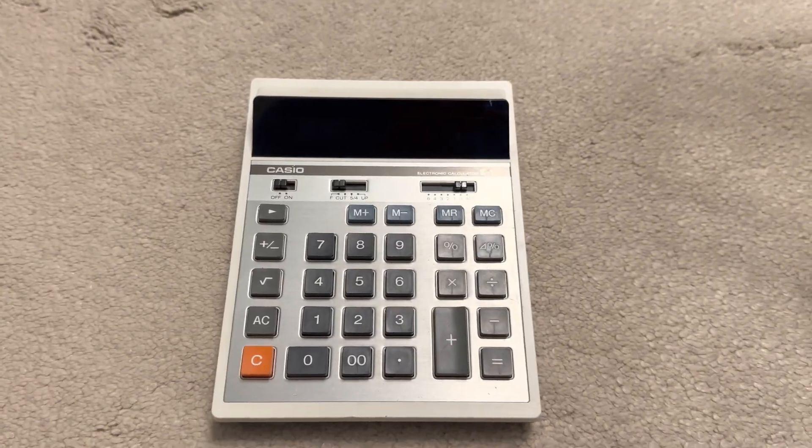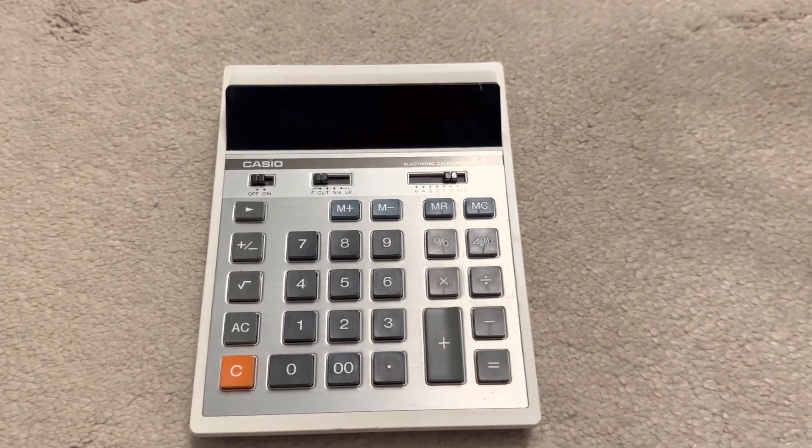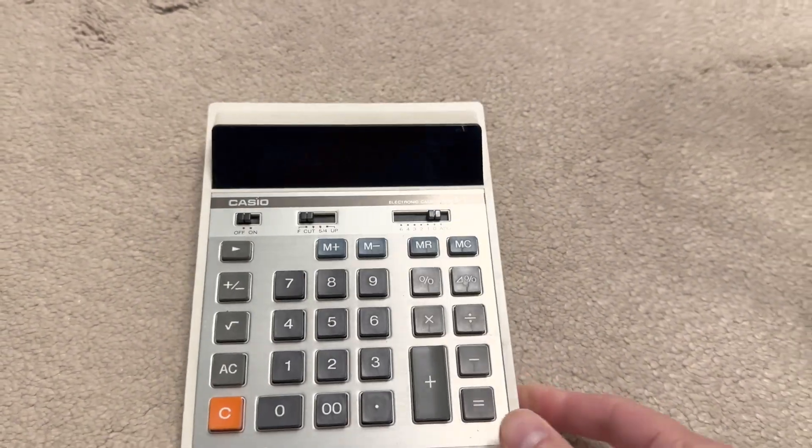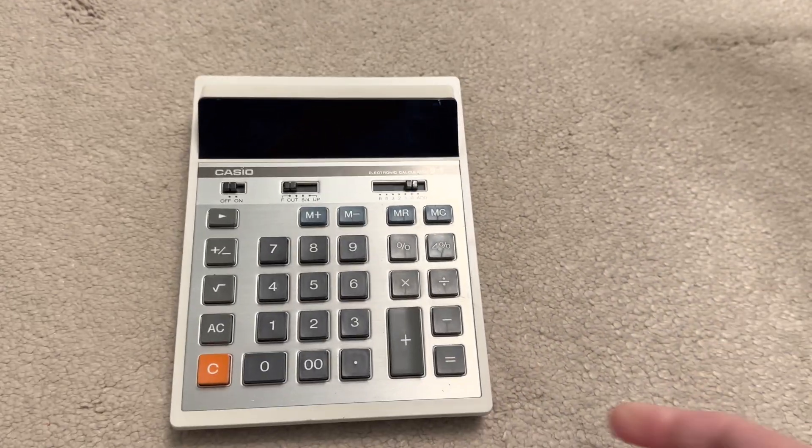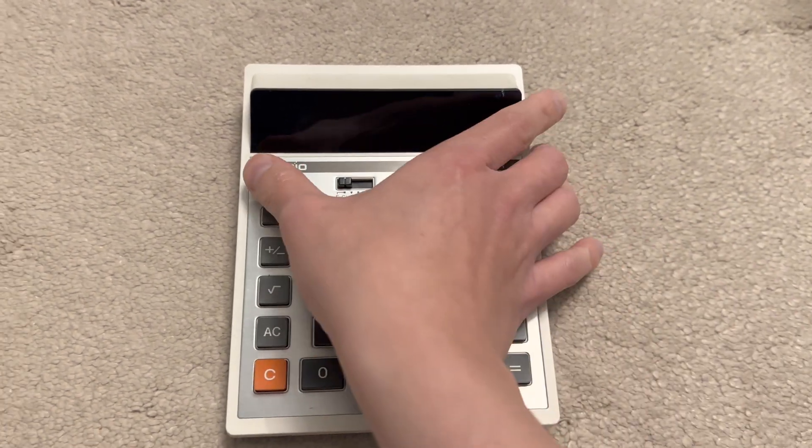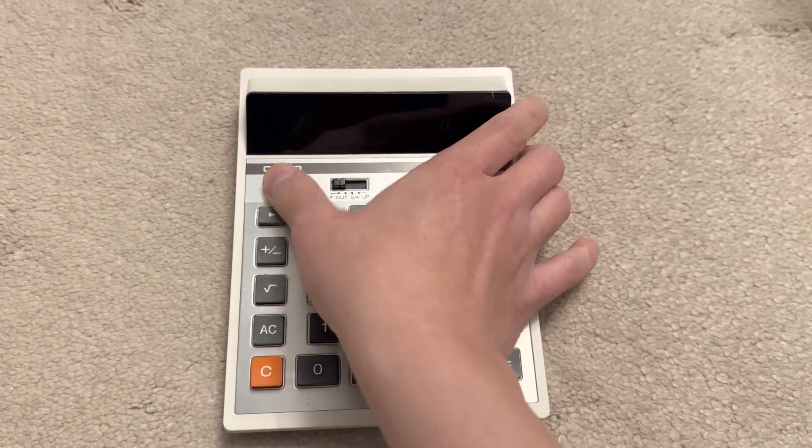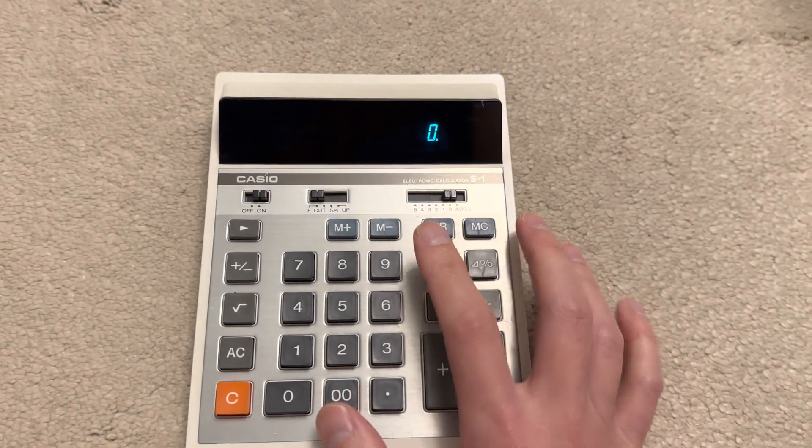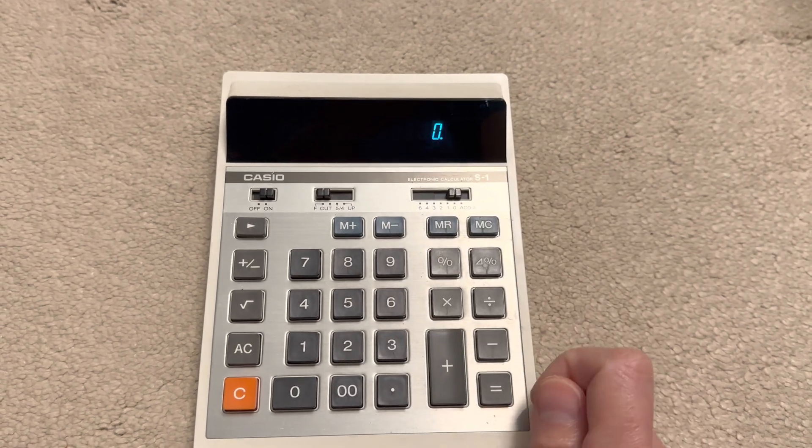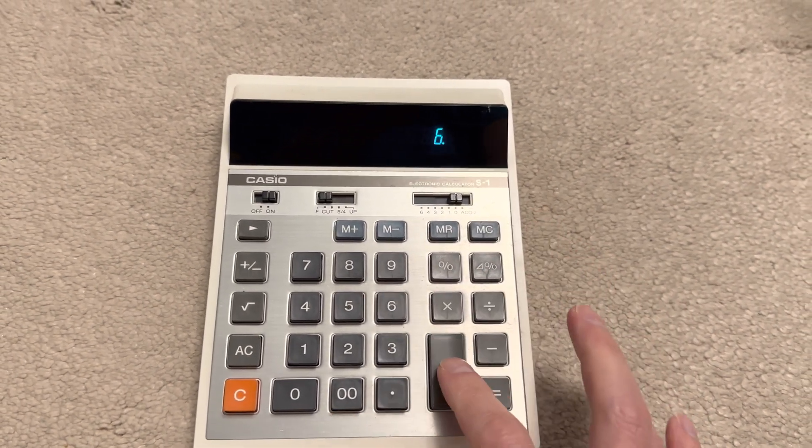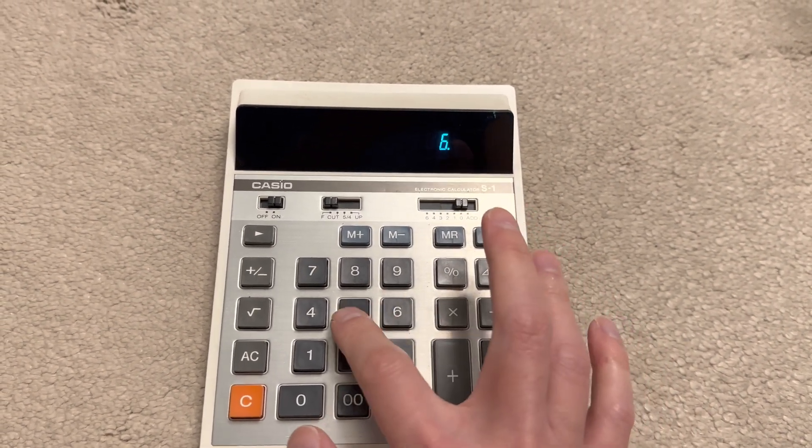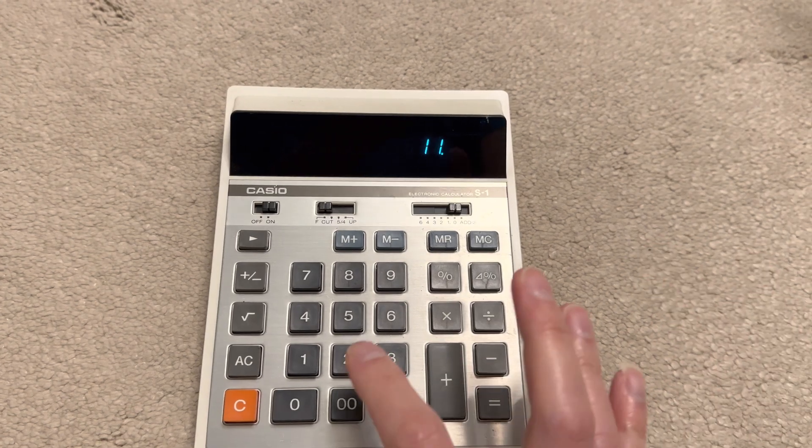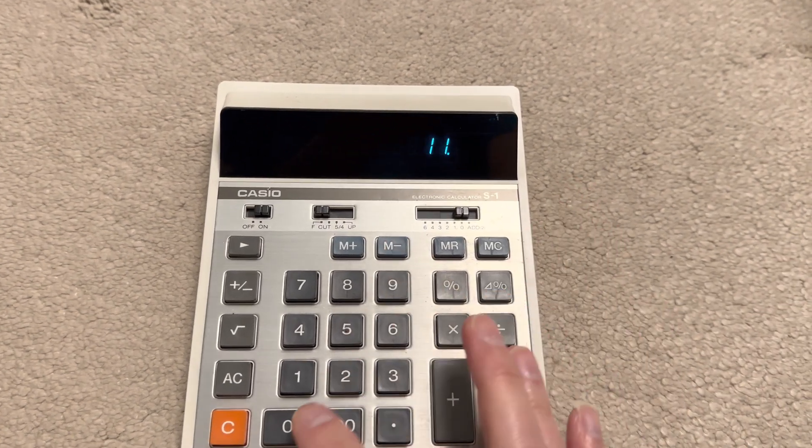This one is most likely a newer model to the one that I had previously. I'm just going to turn it on. We've got a display there and it just works like a normal calculator.